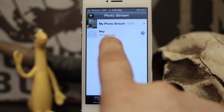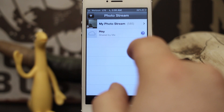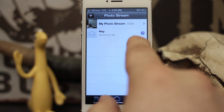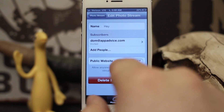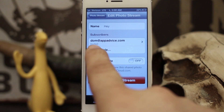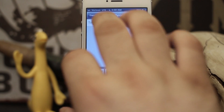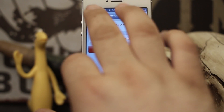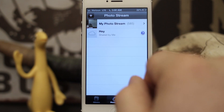As you can see, the photo stream was created and it says 'Shared by Me.' The invitation has been sent to that person. If you want to edit who is invited to this photo stream, tap on that little blue arrow, which takes you to a page where you can add subscribers or delete them. You can tap 'Add People' to add more people, or go in and resend the sharing invitation or remove a subscriber. You can also set the public website option or delete the photo stream from here.